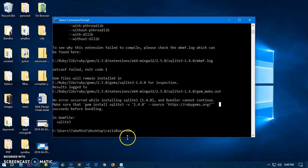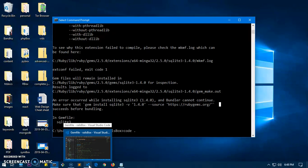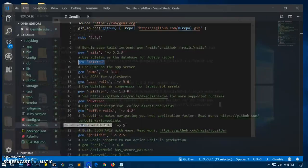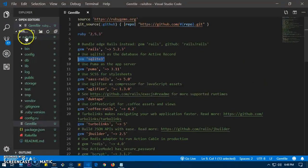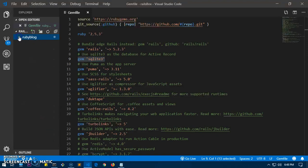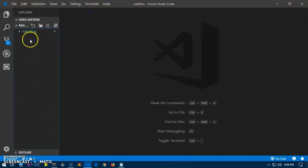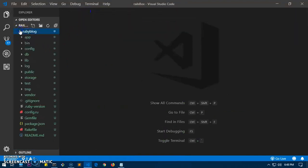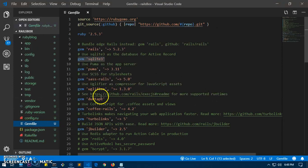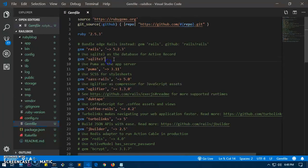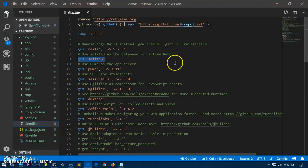We need to go ahead and open the Ruby on Rails application. Here it is. Now go ahead and open the gem file, and here you can see it's defined as gem SQLite3.